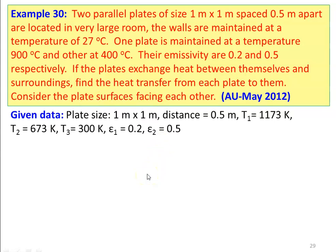After reading the problem, we write down the given data. The size of the plate is 1 meter by 1 meter, and the distance between the plates is 0.5 meter. Temperature of the first plate is 900 degree Celsius, which is 1173 Kelvin. Temperature of the second plate is 400 degree Celsius, and the temperature of the side wall is 27 degree Celsius, which is 300 Kelvin. Emissivity of the first plate is 0.2 and emissivity of the second plate is 0.5.